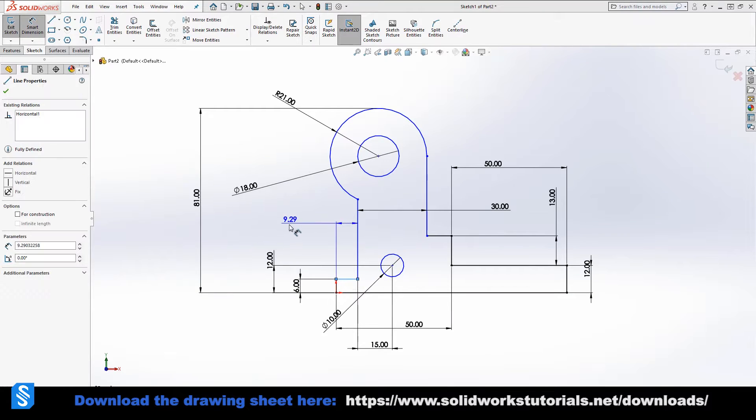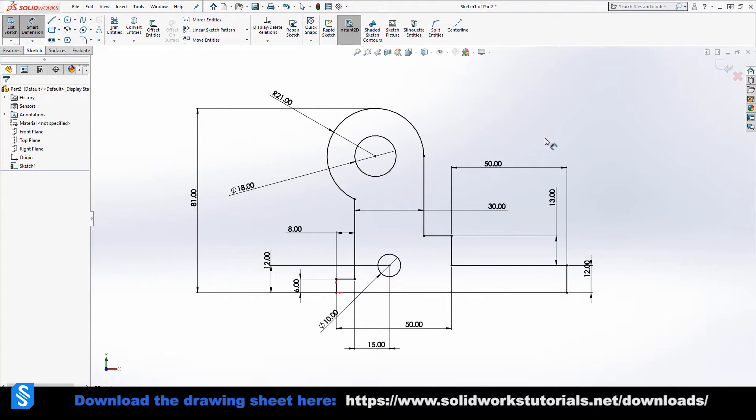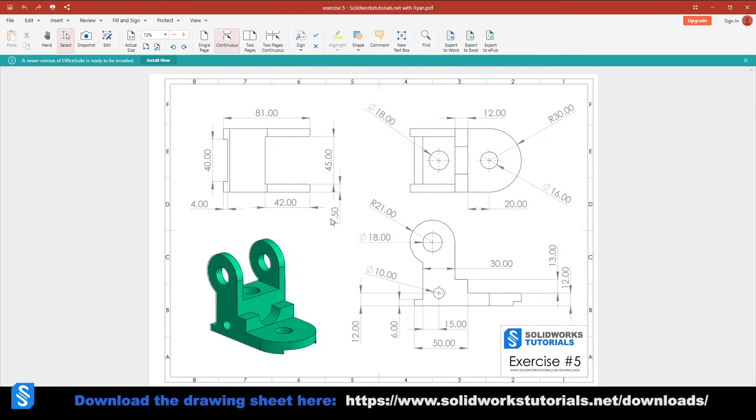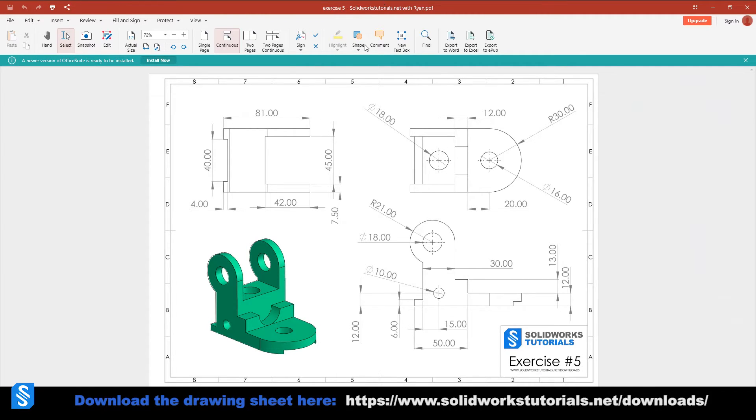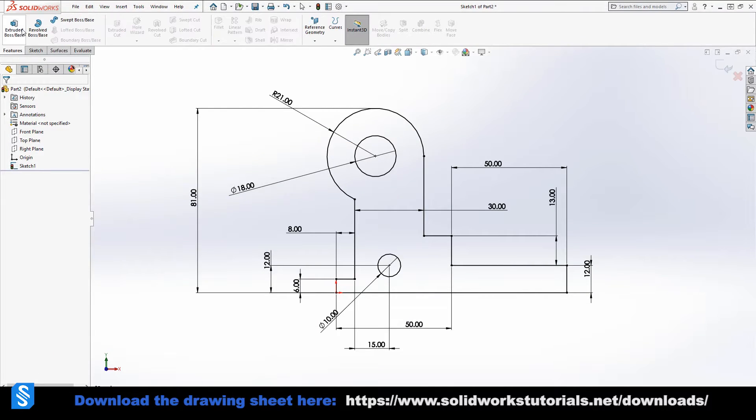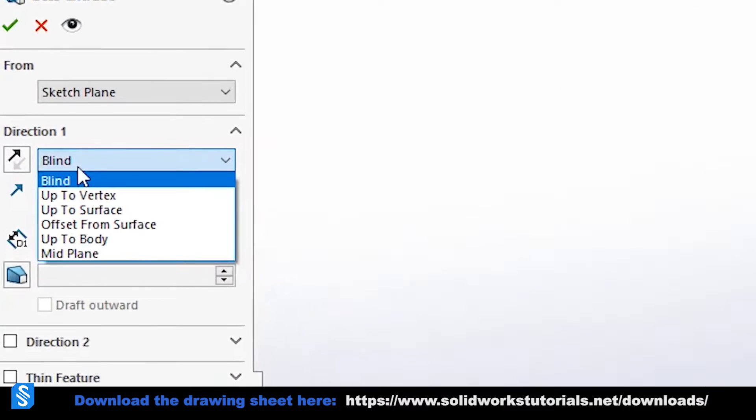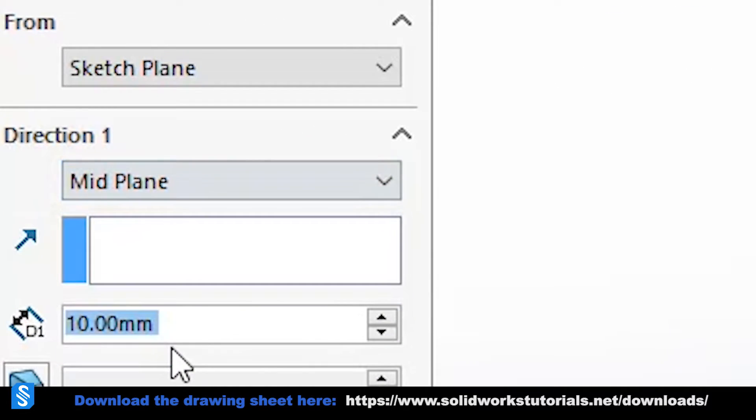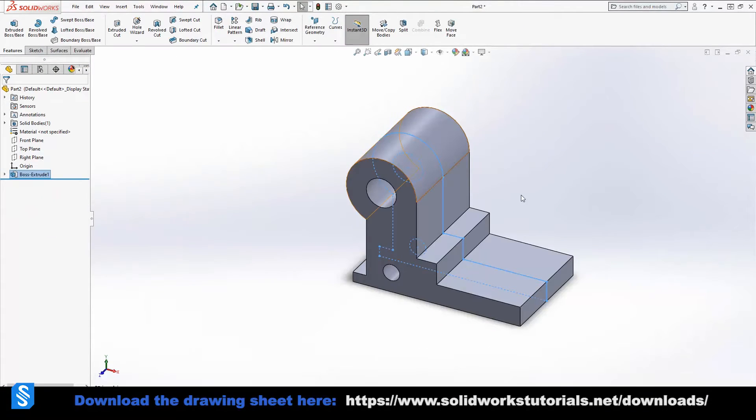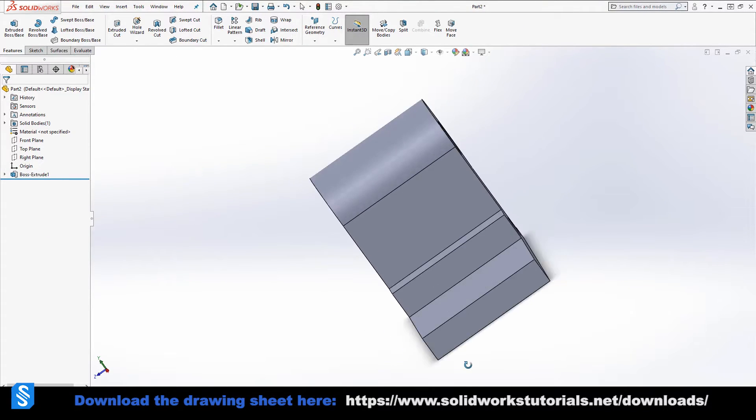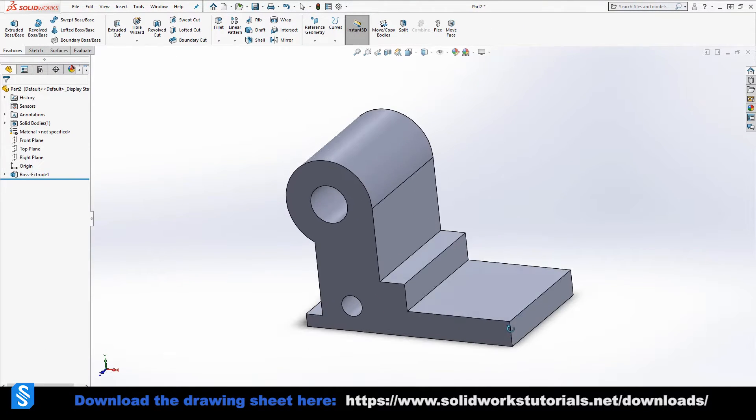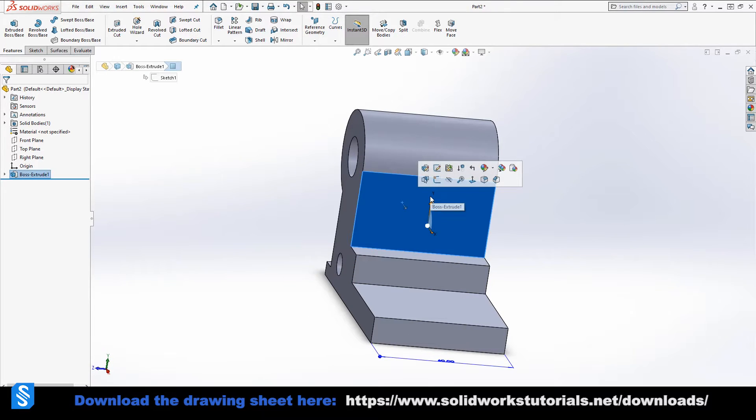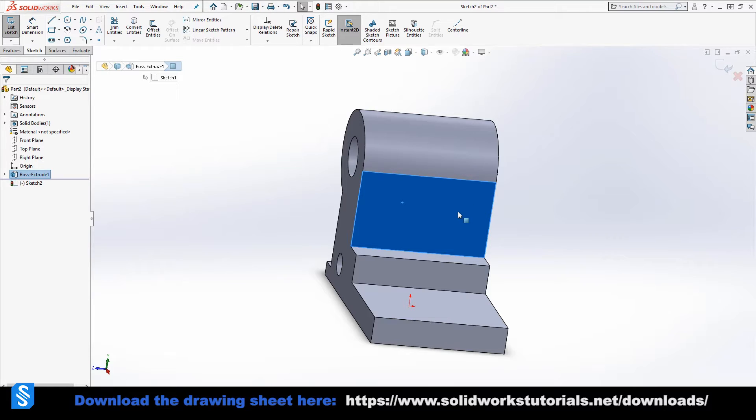Now as I said, we're going to extrude it for 7.5 plus 45 plus 7.5, which equals to 60. We do that. Since this is a symmetrical geometry, I'm going to select mid-plane and set it to 60. Click OK. Now we have some cuttings to do. First of all, I'm gonna click on this surface, select sketch to activate the sketch mode on this surface. Yes, I can select a flat surface for drawing.